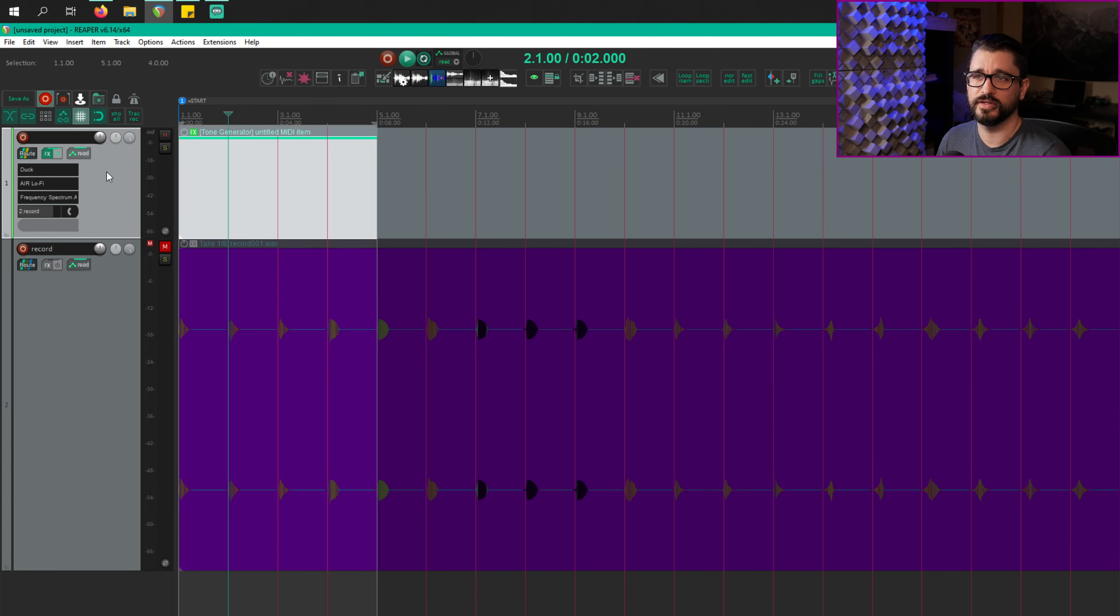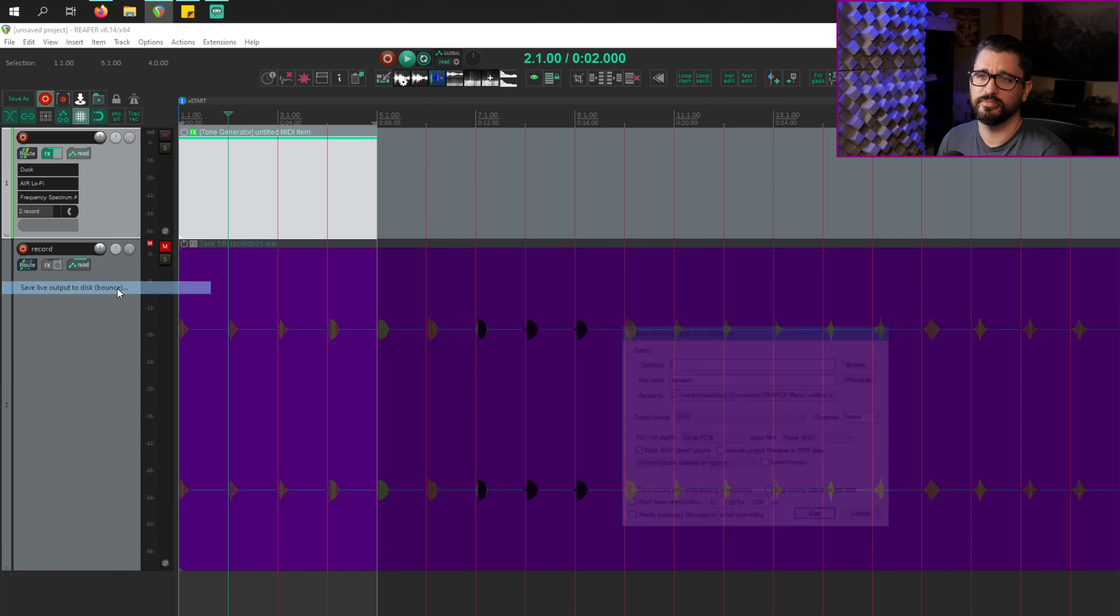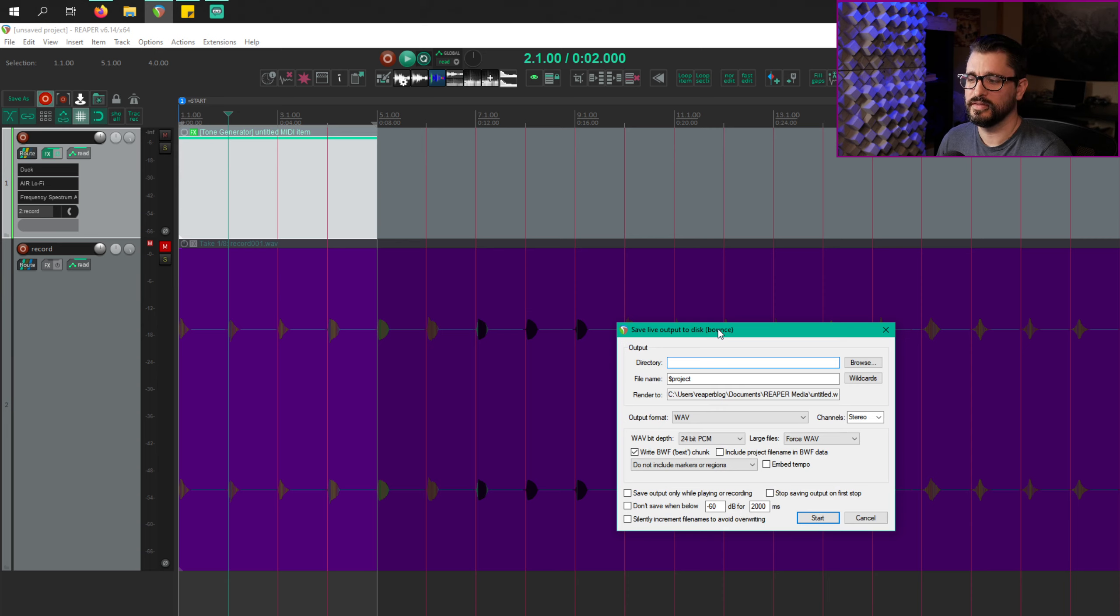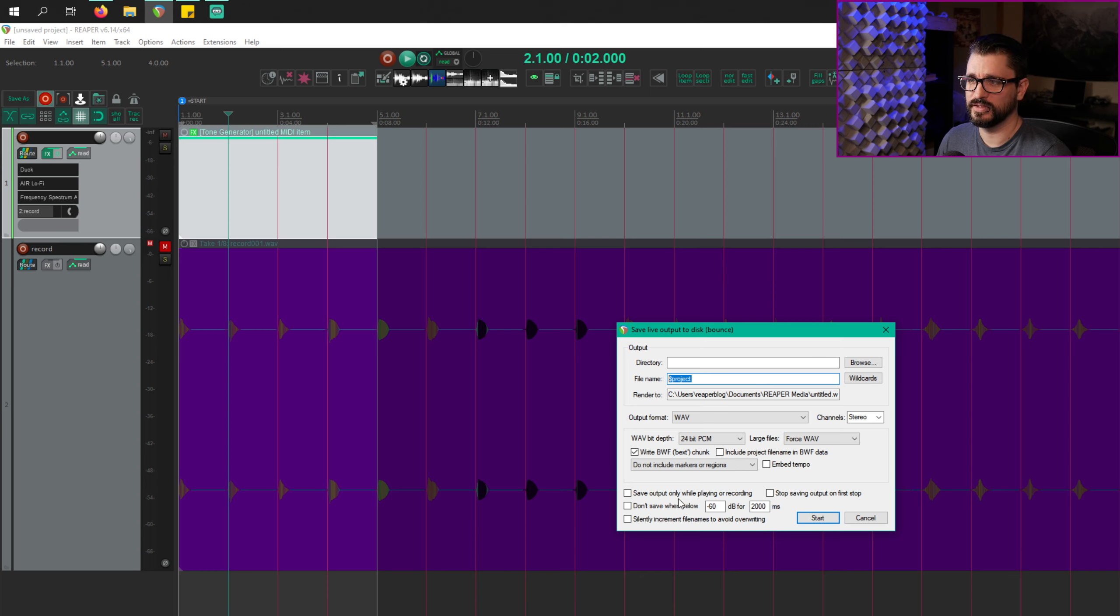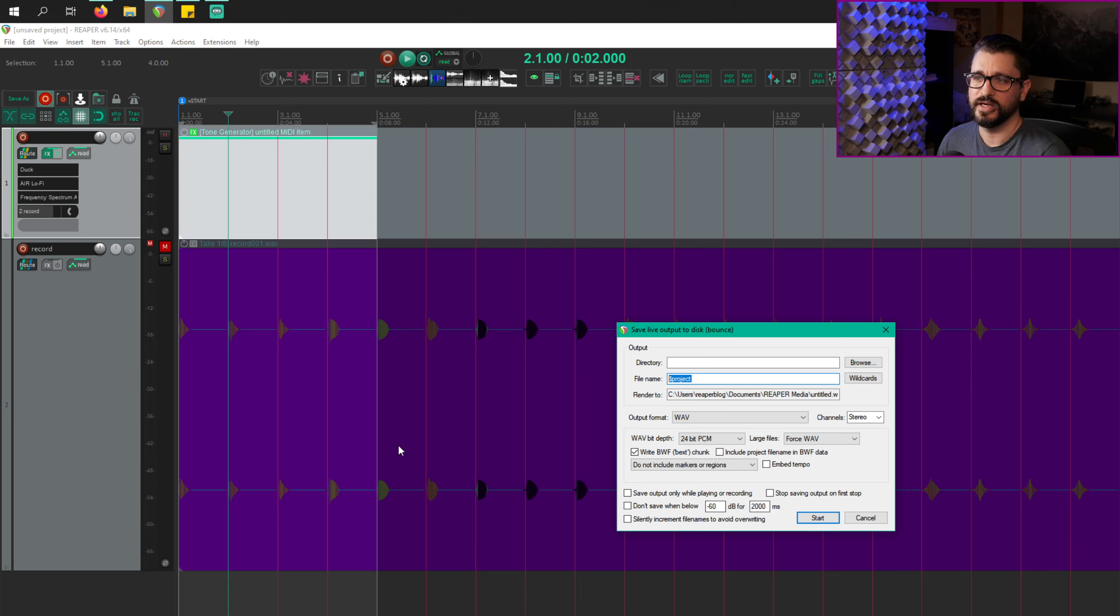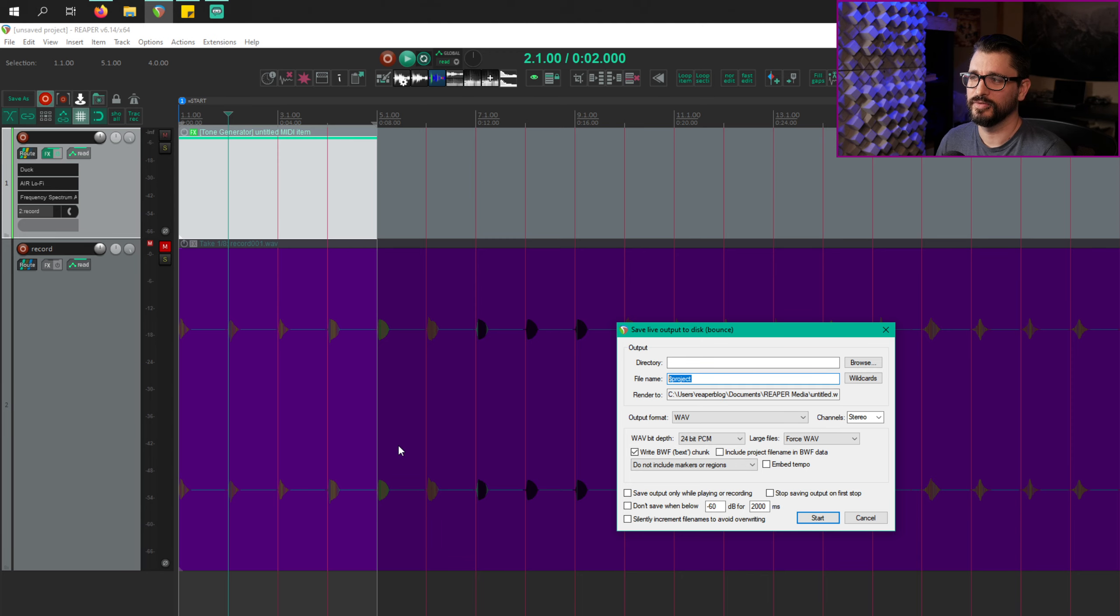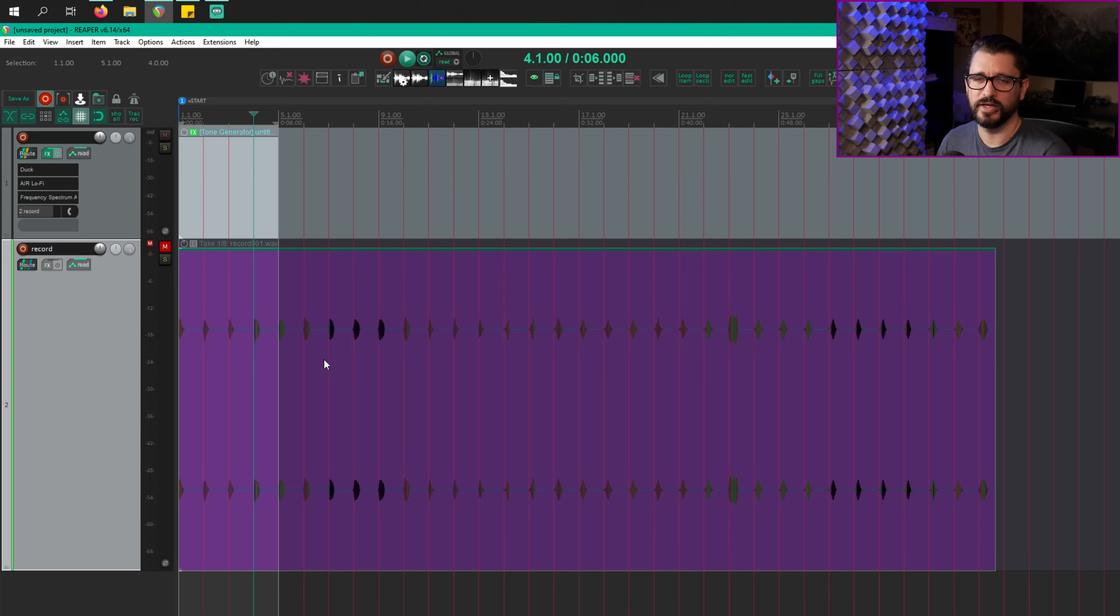So the other way of recording this as you're playing is to go up to the file menu and go to save live output to disk bounce. And in this window, we've just set up a folder to record into. We give it a name, which you can use wildcards here. So it matches the file name of the project. You can also choose a format. And there's other options like saving the output while it's recording or playing. You can have it stop automatically when you hit stop. So yeah, it's pretty self-explanatory. It just basically starts recording as soon as you hit start here and you can basically play until your hard drive fills up. So pretty awesome option without having to change your routing in any way. It just gets what's coming out of the master track. So there you go.